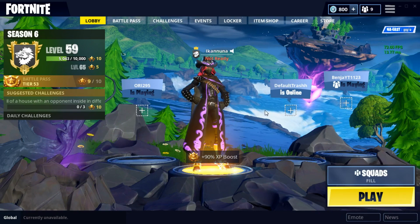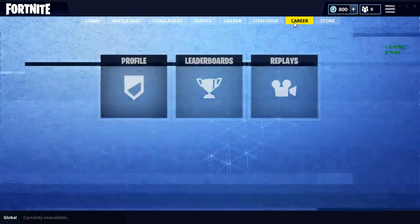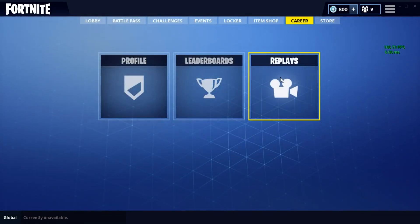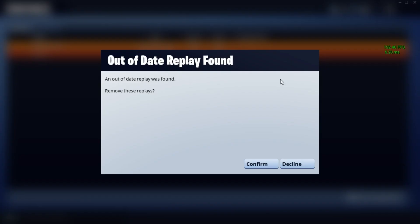Have you ever gone to watch a replay and then got the message 'out of date replays' or 'corrupted replays found' and they want to remove them? Well, this is a way to fix that.